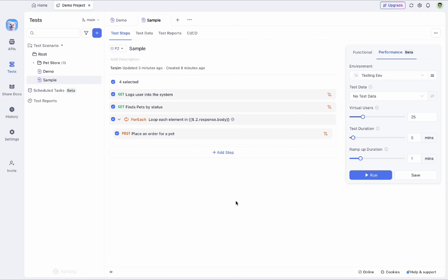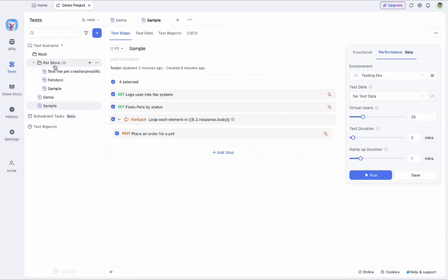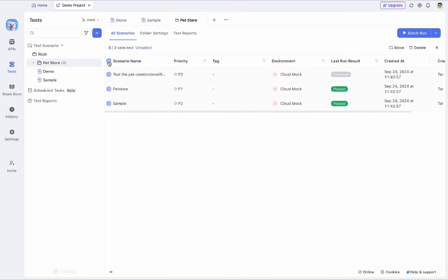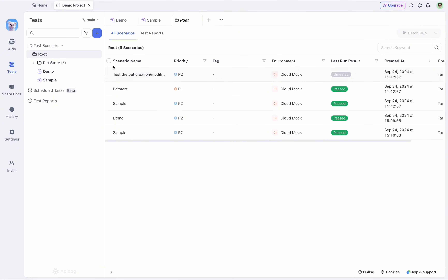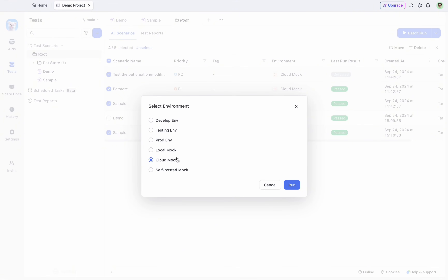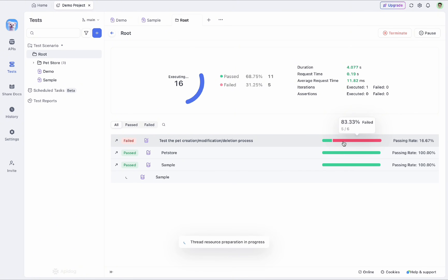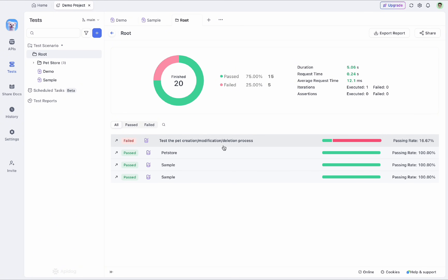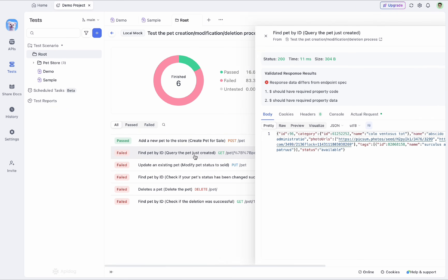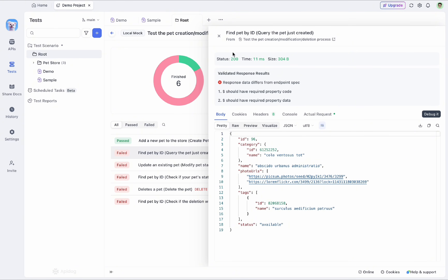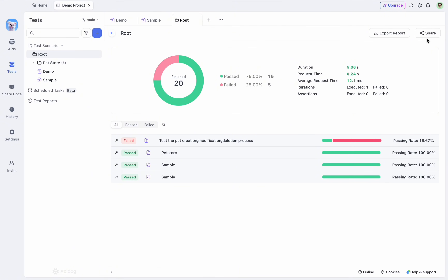For regression testing, you can put selected test cases in one folder and batch run them together. You can also go to the root folder to select all test cases or just specific ones, then batch run them by selecting an environment — for example 'local mock' — with a single click. It runs all test cases at once, categorizing them as passed or failed. You can click each one to see validated response details, debug them, share results with team members, or export as an HTML file.